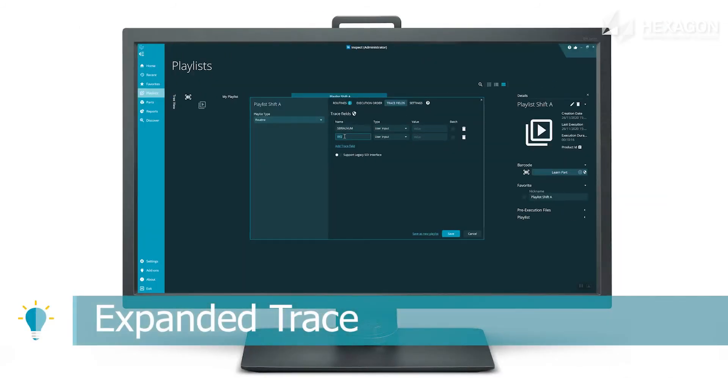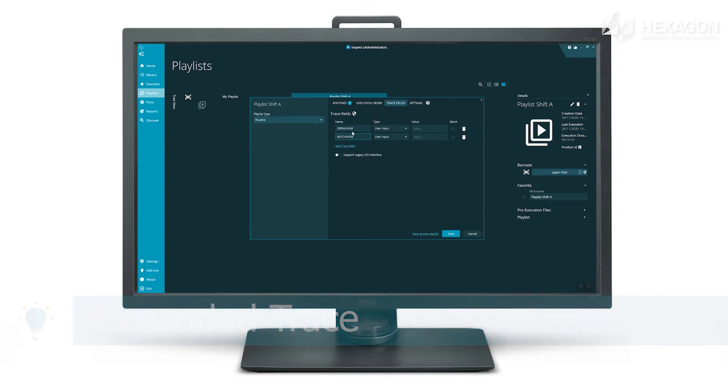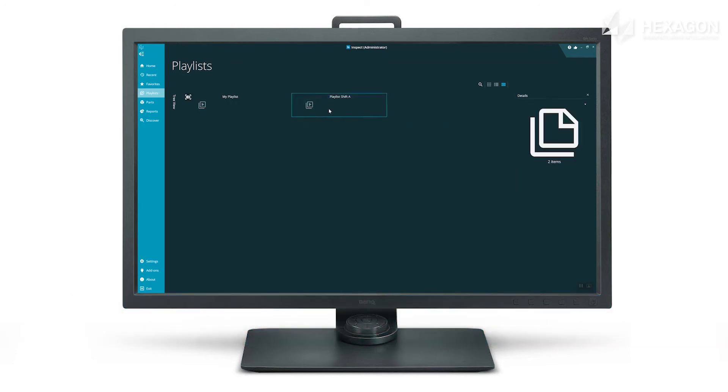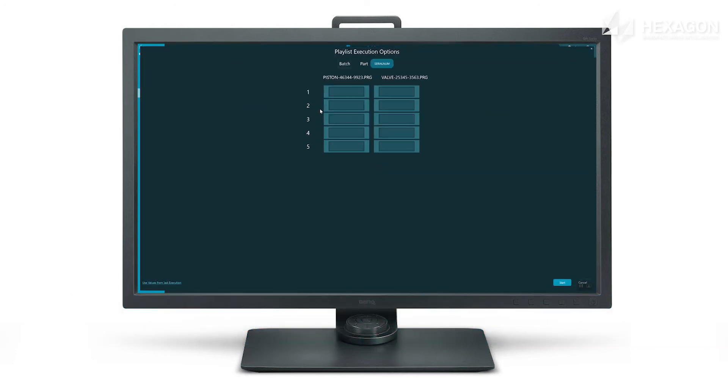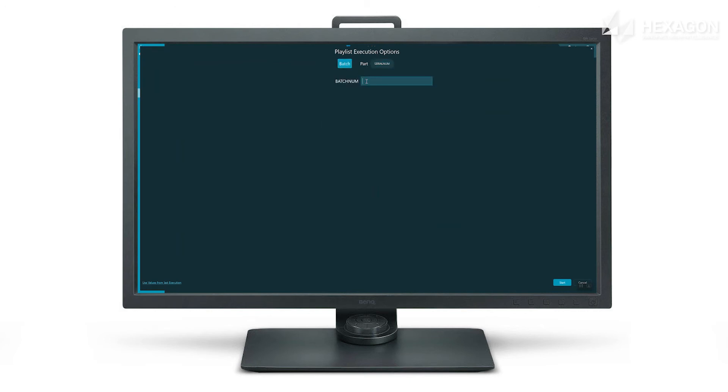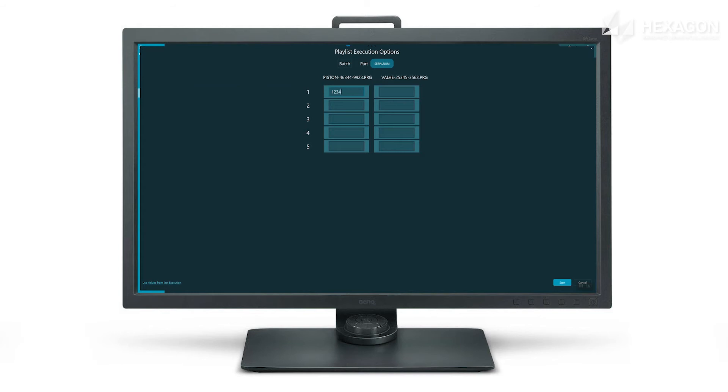The trace variable capability is now available to all playlist types. We've added scope so batch and lot numbers only need to be entered once. Serial numbers and similar are still entered per pallet cell.